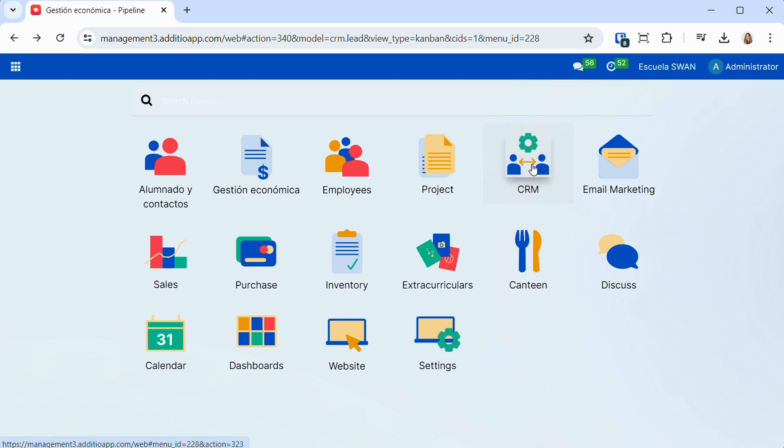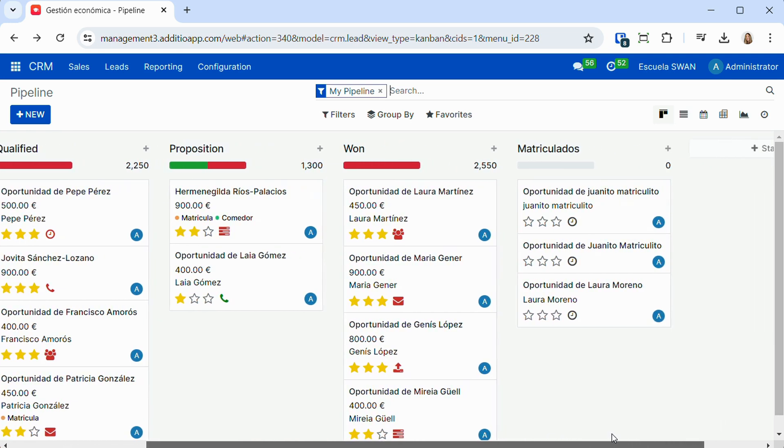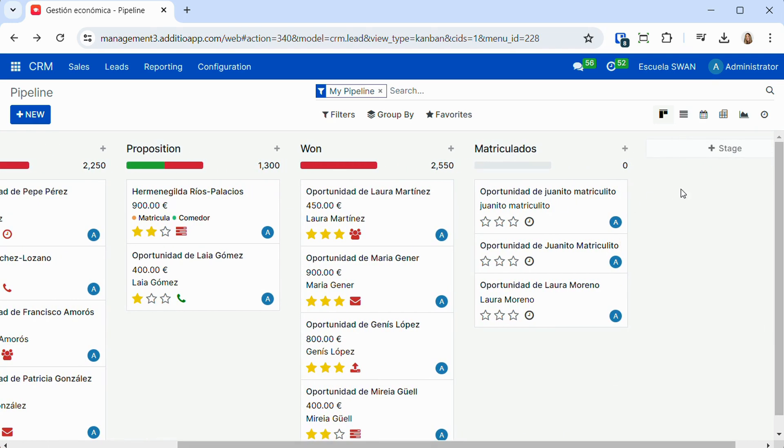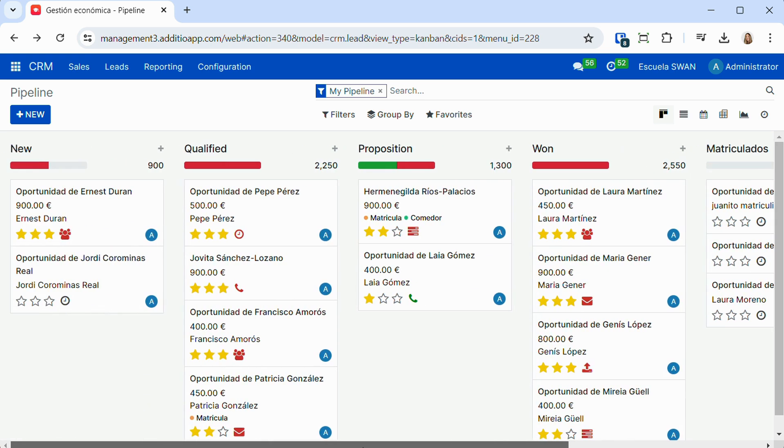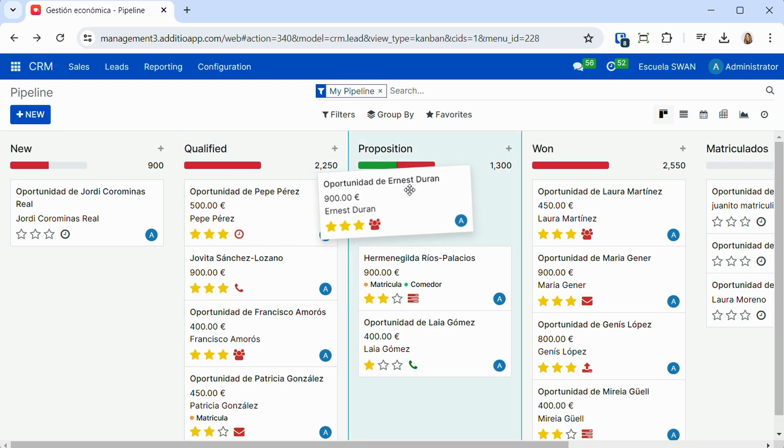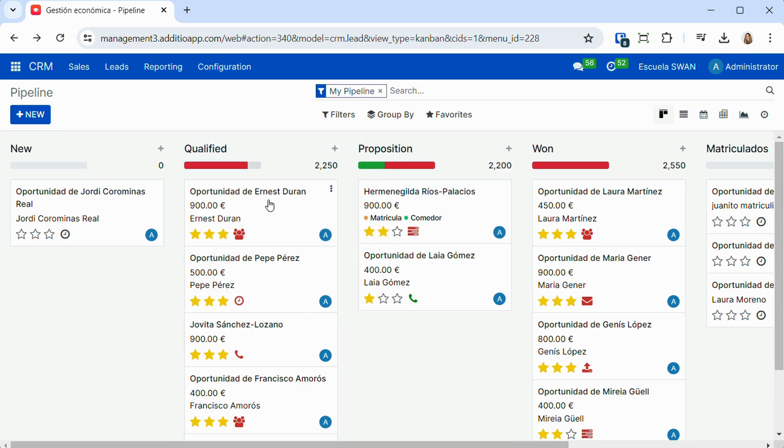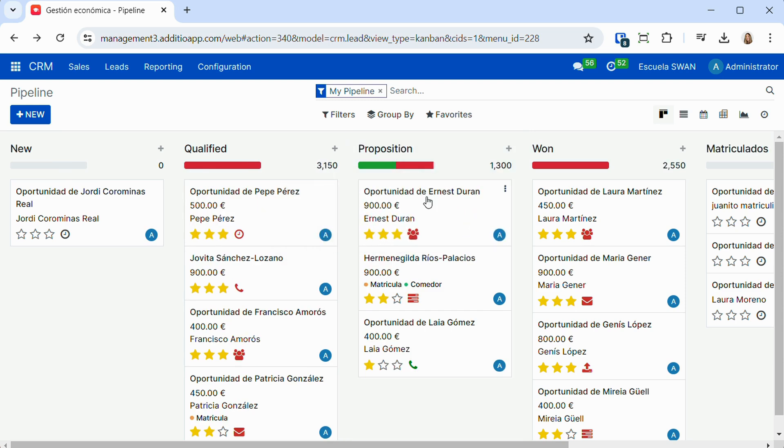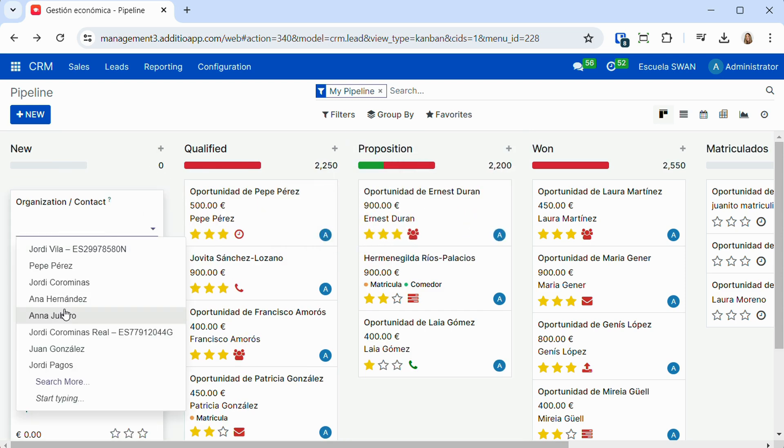This module allows quick and efficient management of all commercial opportunities. The CRM module of Adityo app allows you to create customized stages to have real control of the stage of each opportunity. It can be customized 100% and allows us to track all commercial opportunities, as well as move the different opportunities throughout the sales process.